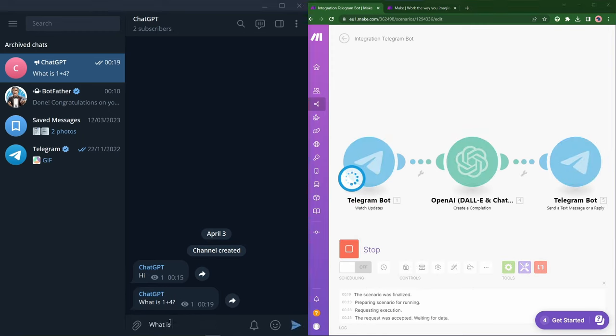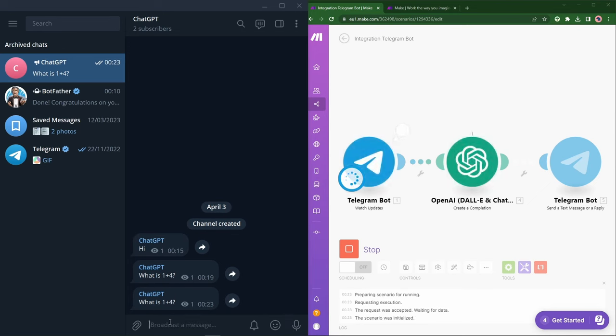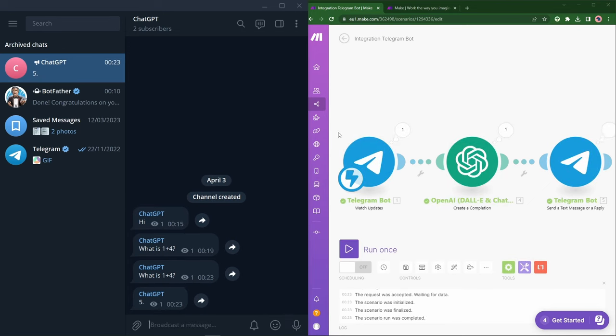What is one plus four? See, it's parsing through and we get a response. Perfect. That's exactly what we want.